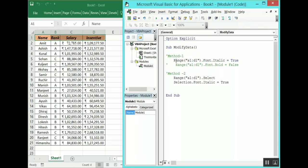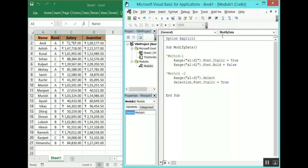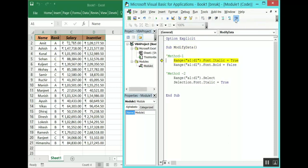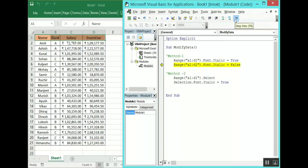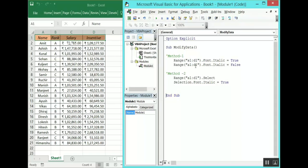The second code is the same — just change the property to Italic. To remove italic, use Italic = False. Let's run all these codes: this line will change to italic, the next one will change it to non-italic, and then back to italic again. This is how you can change the font to italic and non-italic.